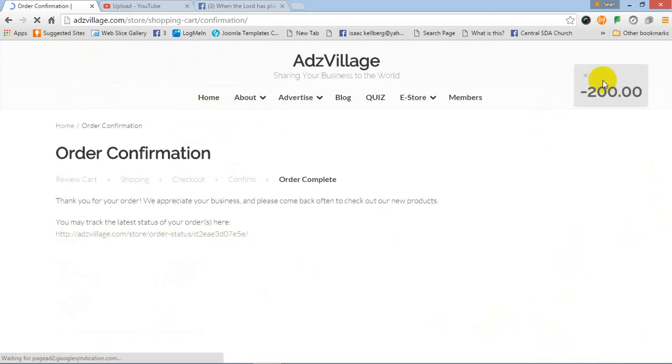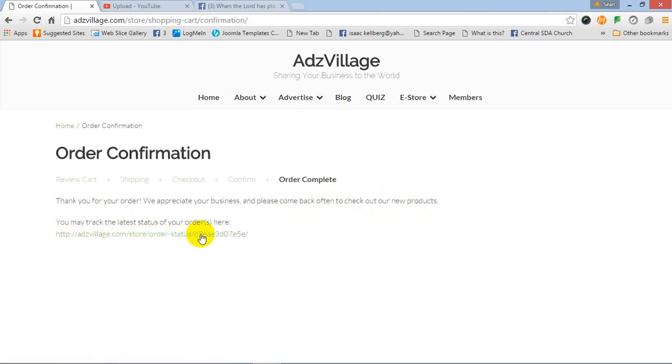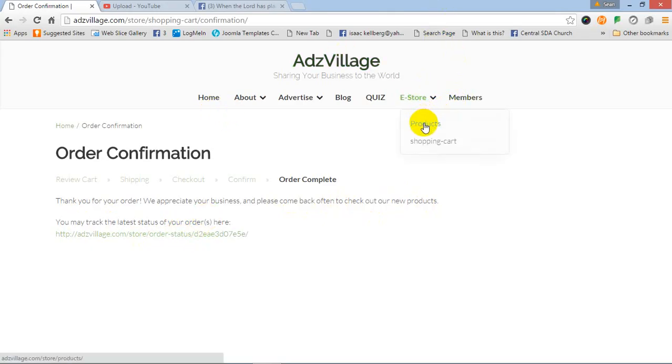As you can see 200 points has been deducted and then you see thank you for your order. We appreciate your business and please check back often to check out our new products. This is a link to download whatever or information to track your order. So thank you so much for looking at this video and making orders using our e-store. Very easy. Thank you again.